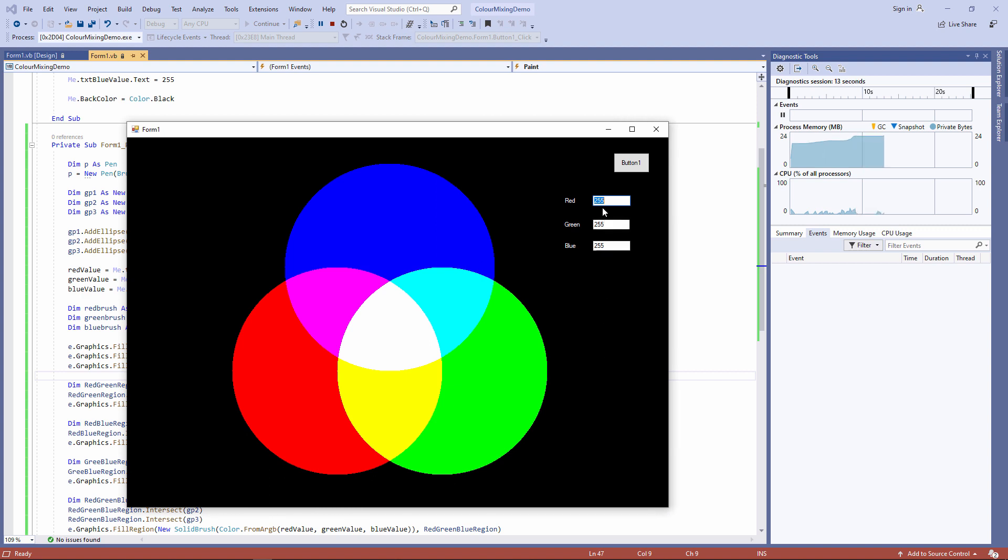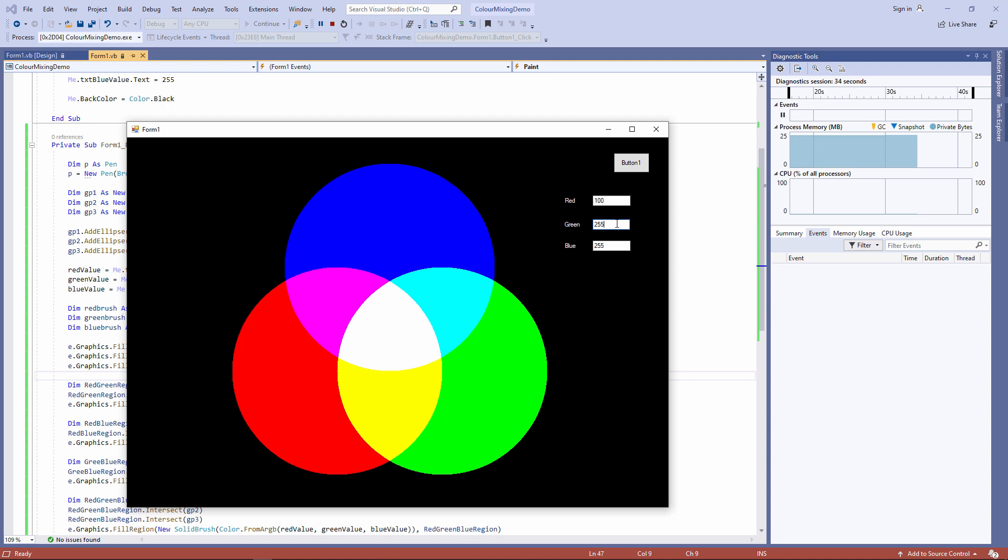But I do have another problem. If I change one of these values, I need to somehow call the paint event. It's not happening automatically. I'll use the button to do this for now, but I'll show you a better way in a moment when I put some new input controls on the form.